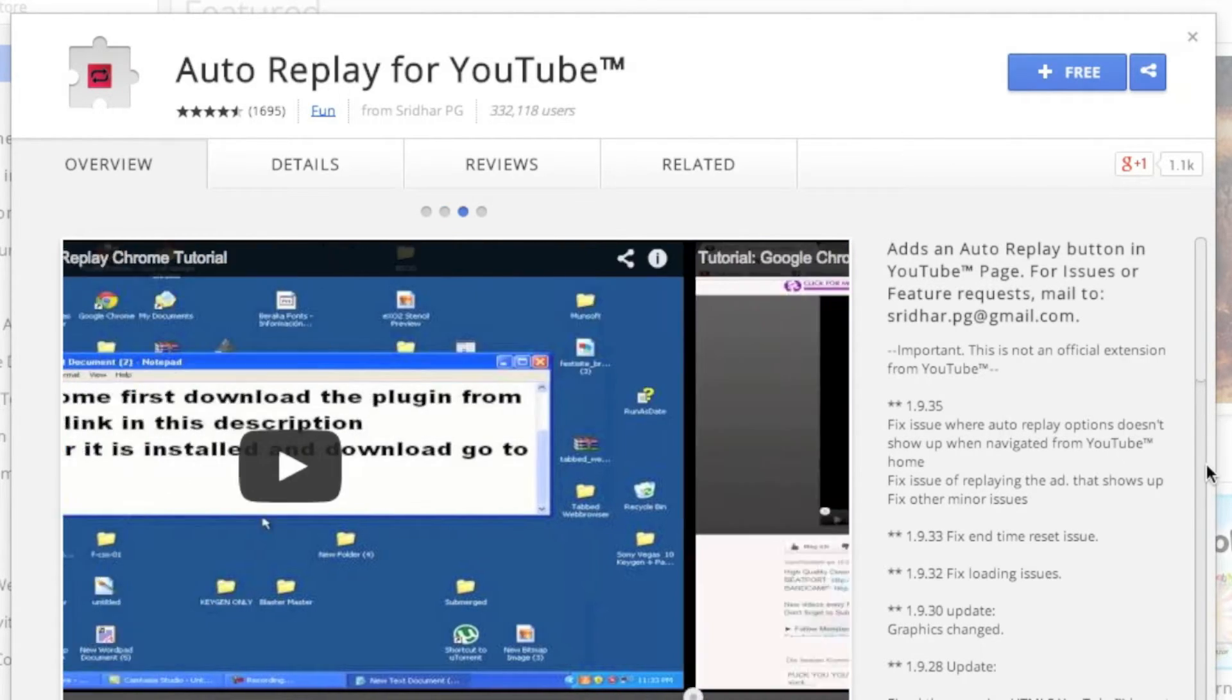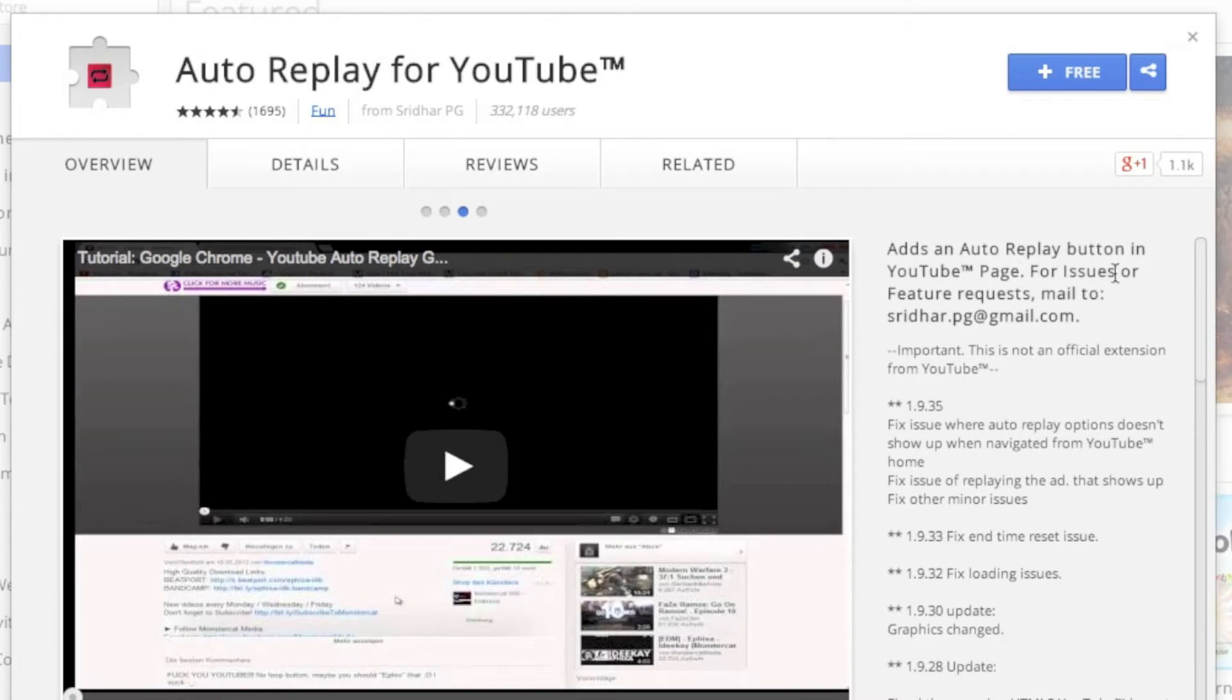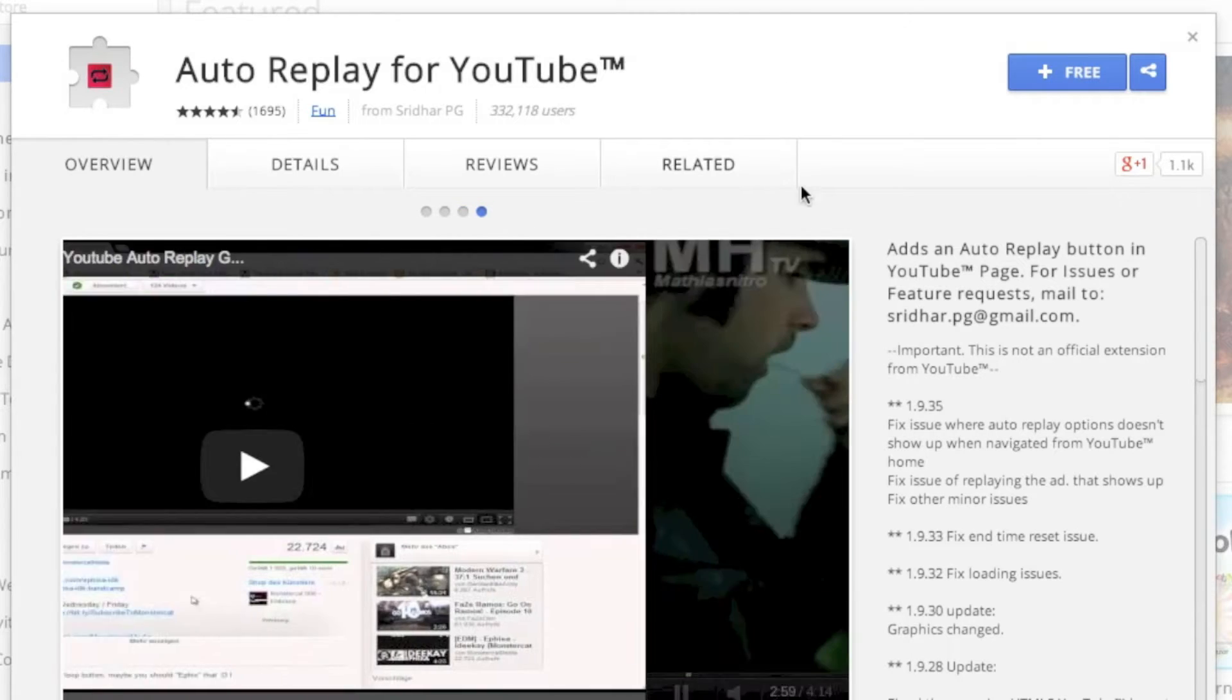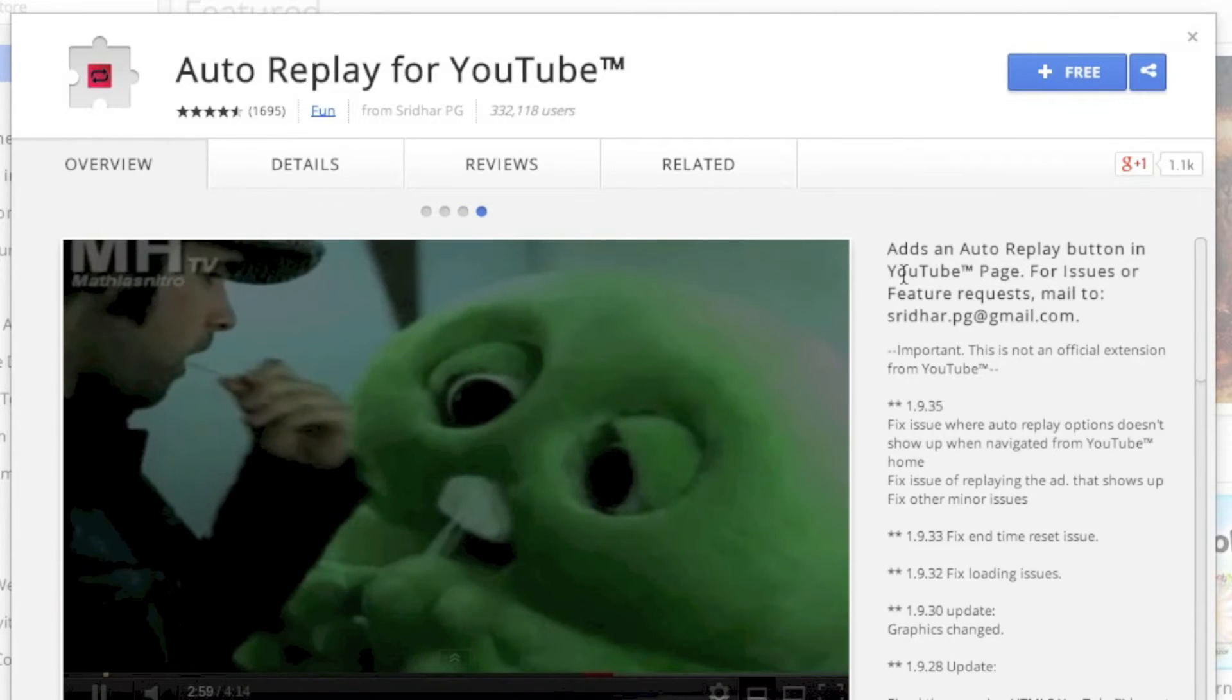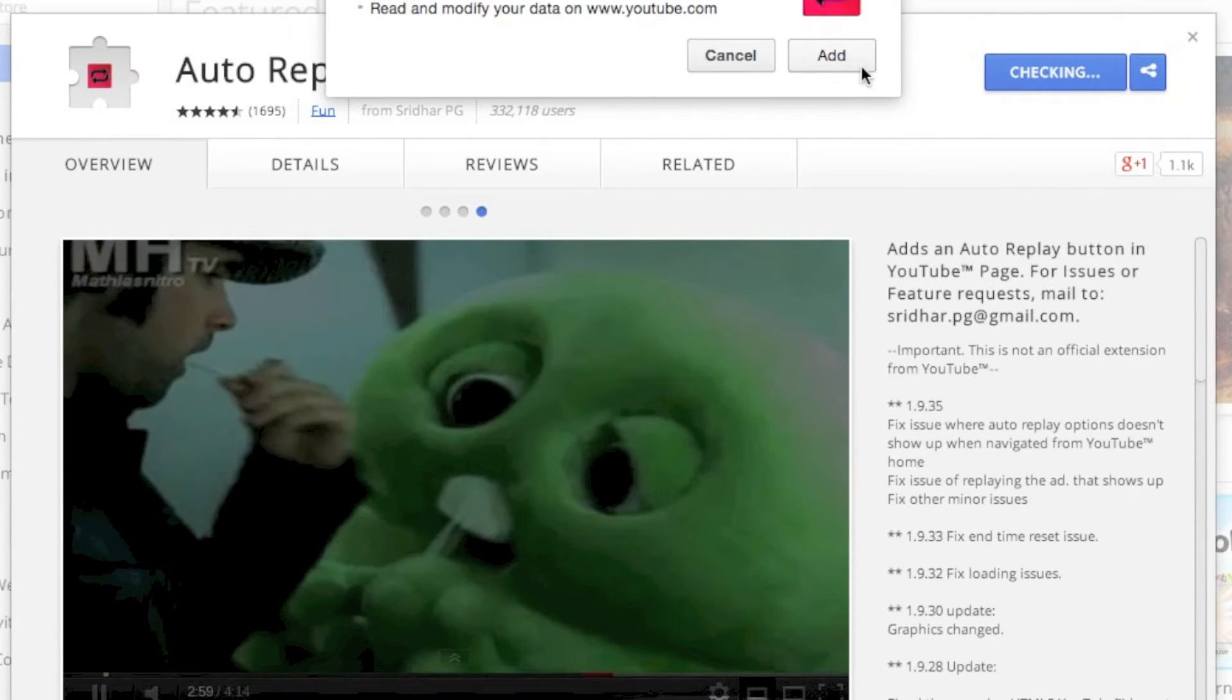plugin. I'm guessing most of you guys use Chrome, pretty much everybody these days. I'll leave the link to this extension in the description. So once you go on there, just download it. It'll download to your Chrome. Yes, you